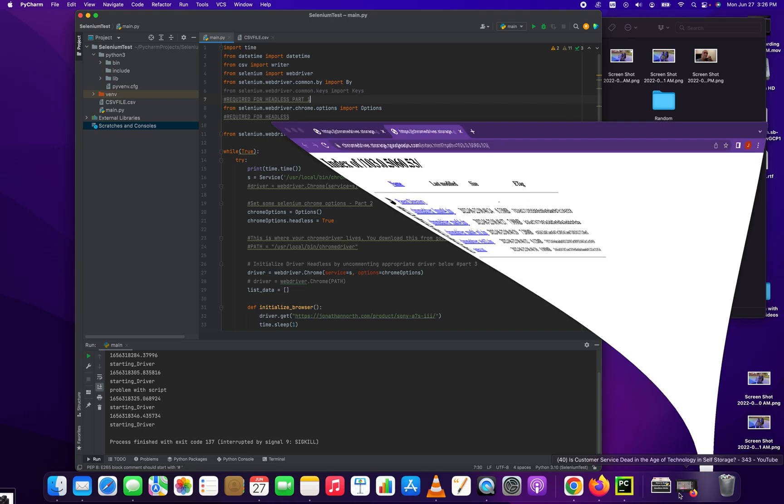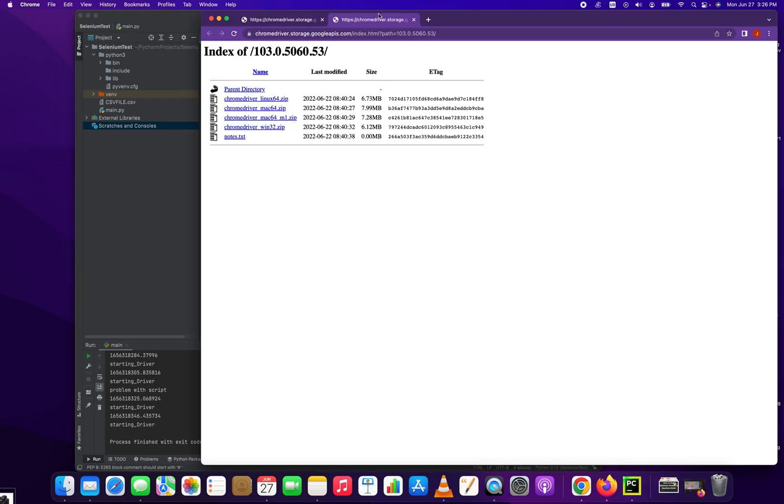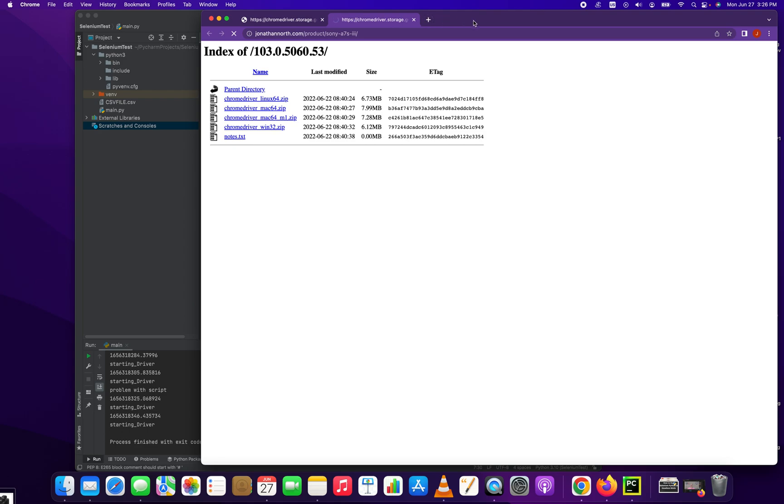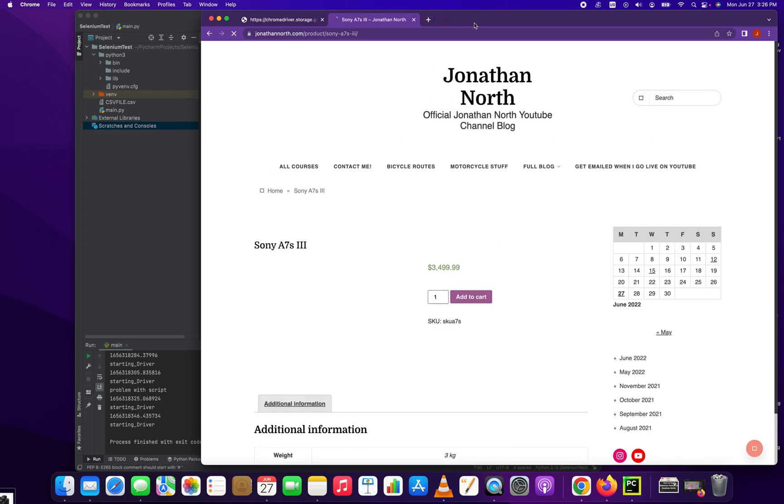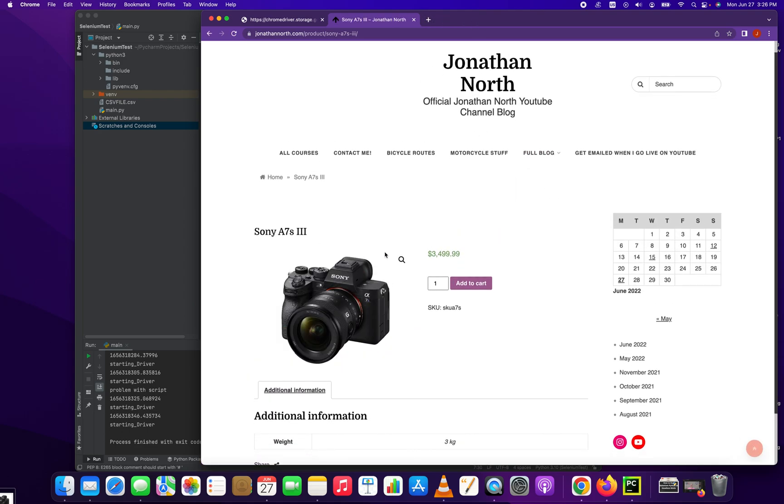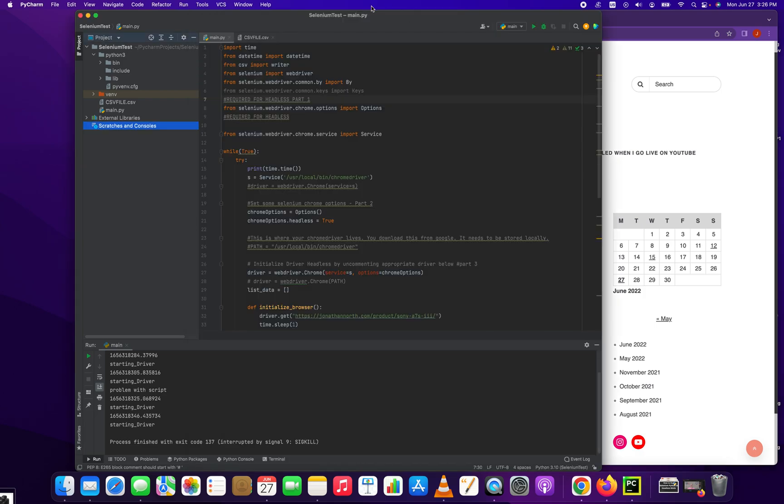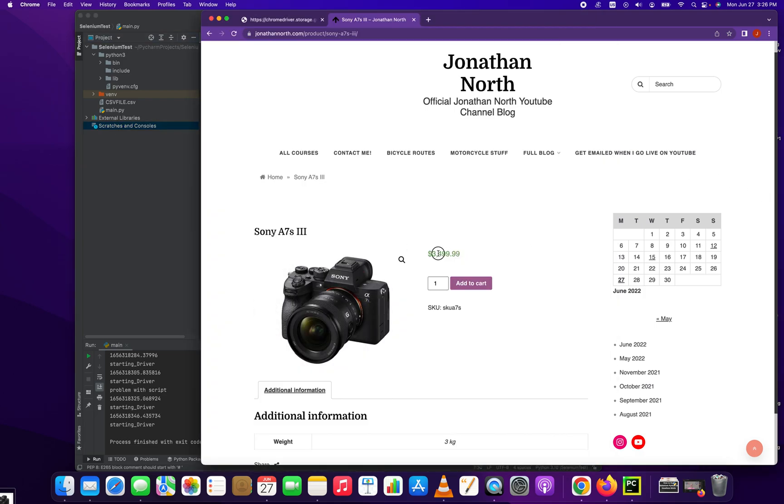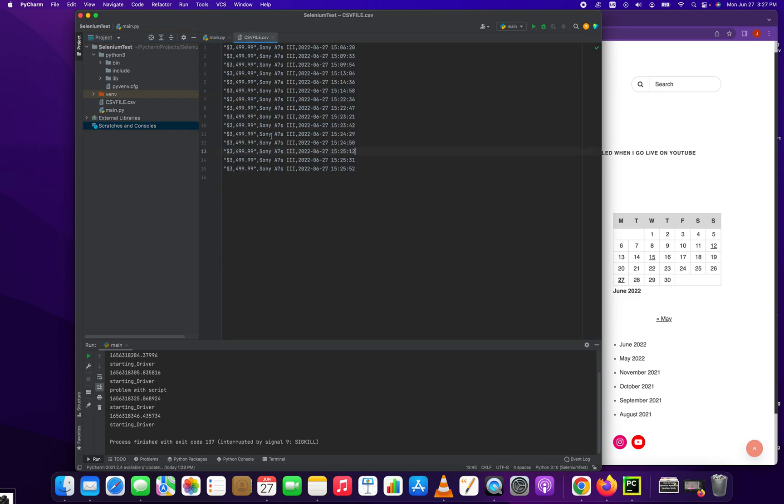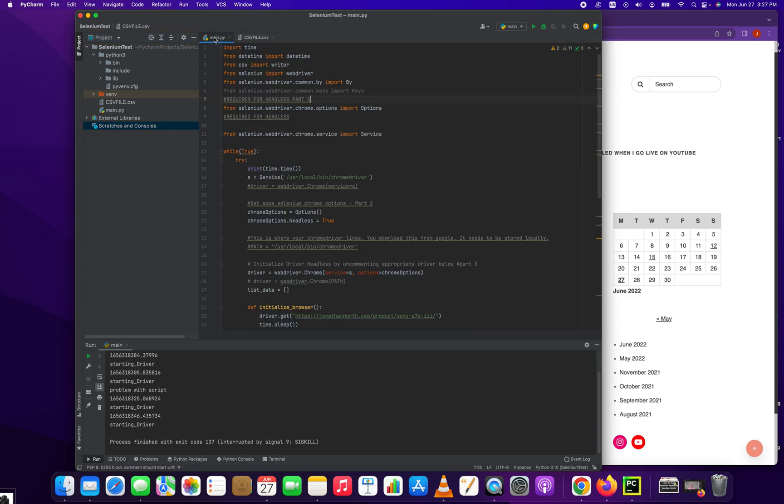So to start with, I'm going to show you the product that we'll be scraping its price from. This is just a basic example product I put on my website - a little camera and there's the price. We're going to be using Selenium to pull this number out and store it into a CSV file. Then we're going to run this script on repeat and populate this CSV file. So let's get right into it.